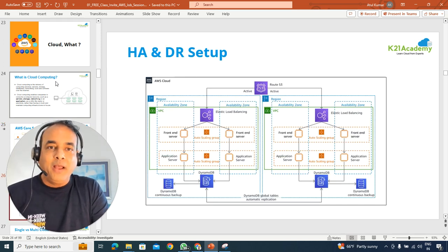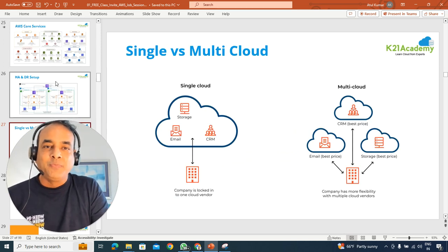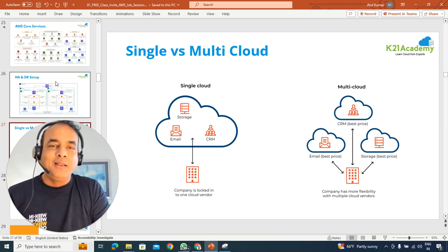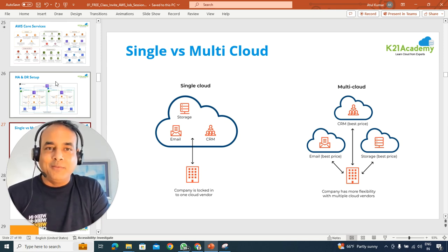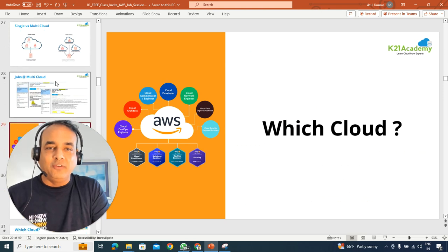Also, setting up high availability disaster recovery. And don't limit yourself there. Also, learn the multi-clouds, what this multi-cloud means as well.